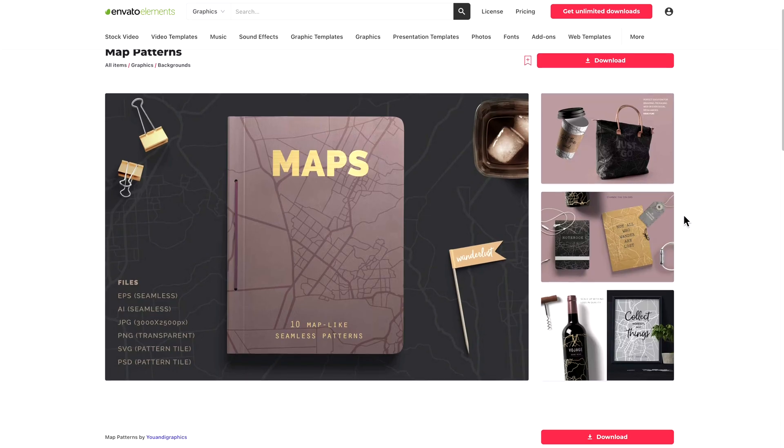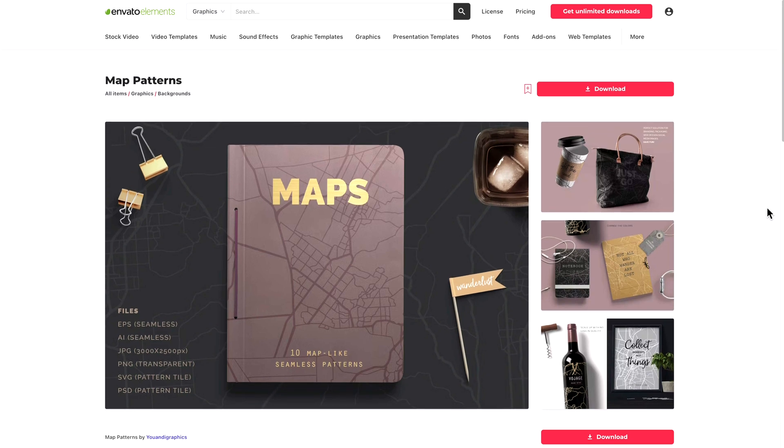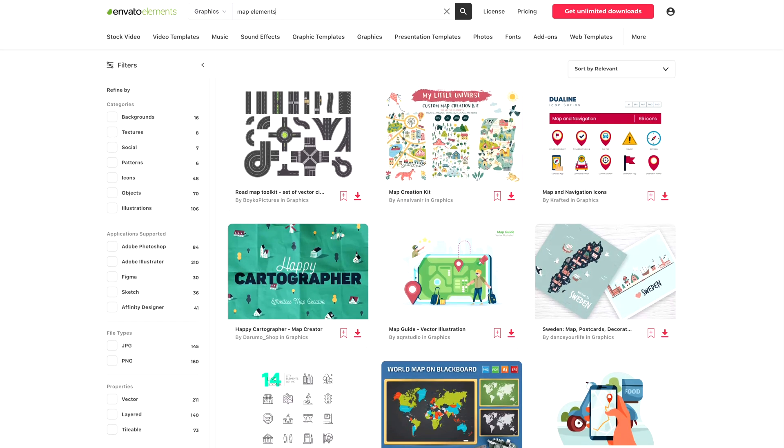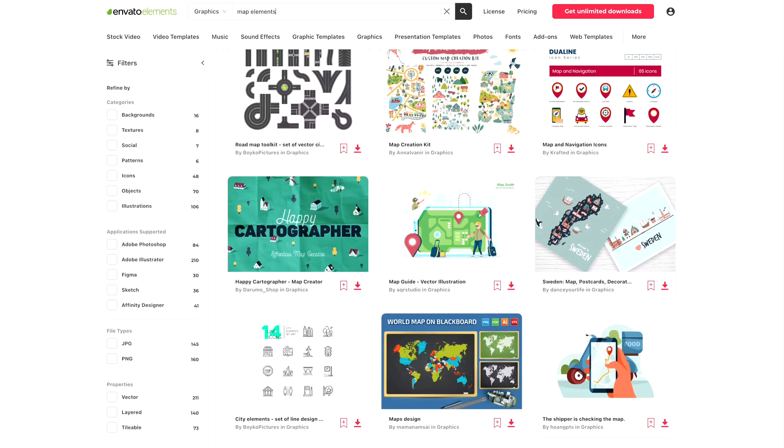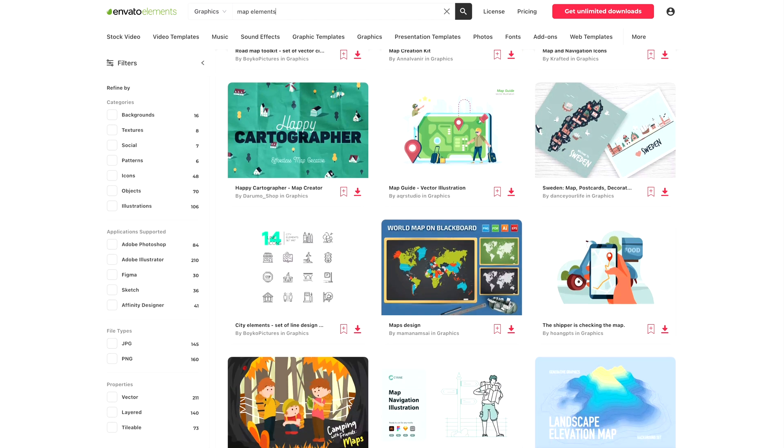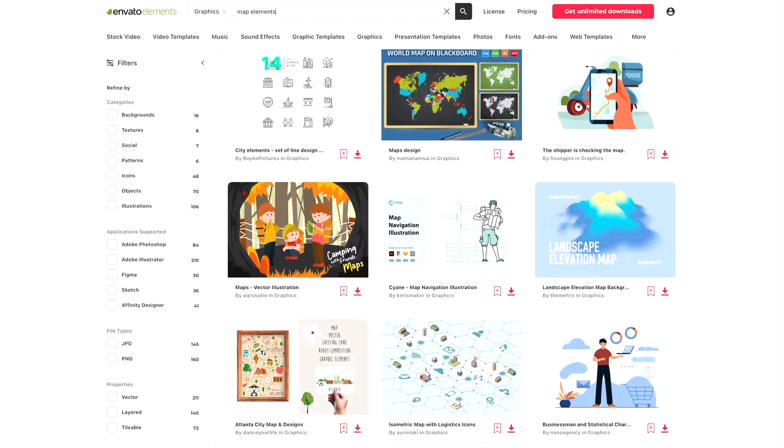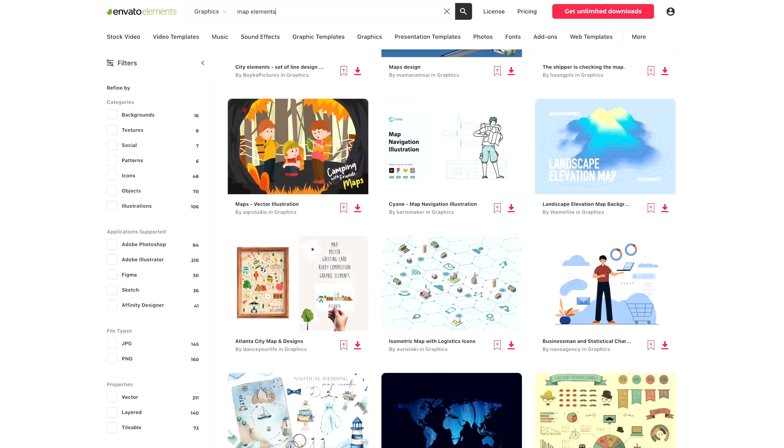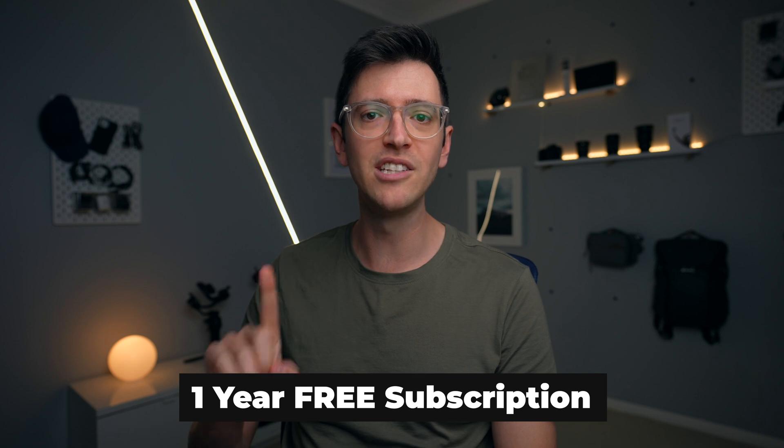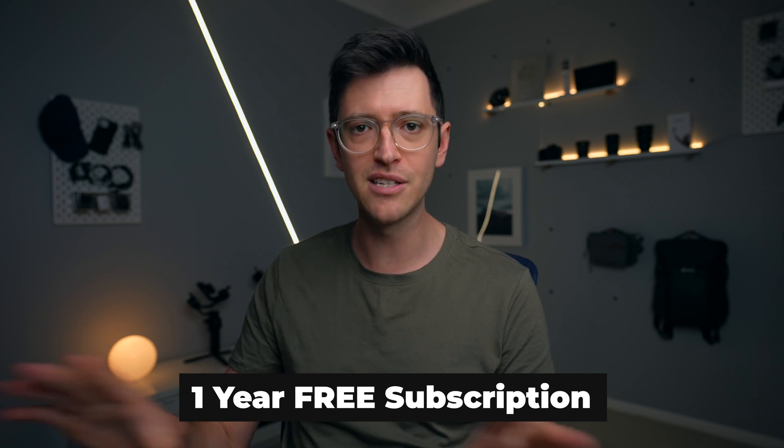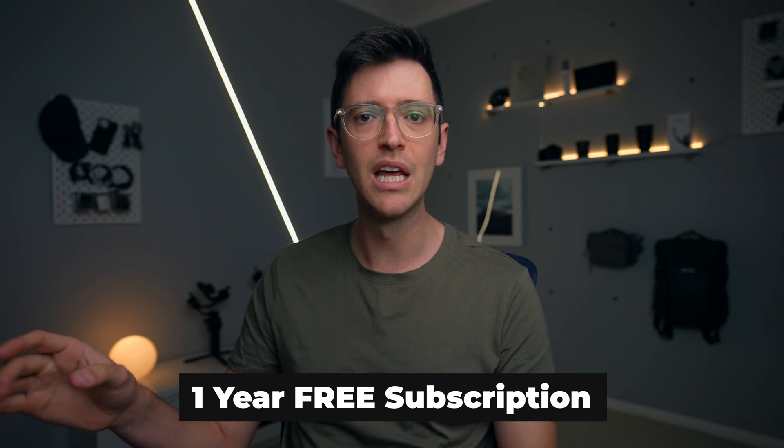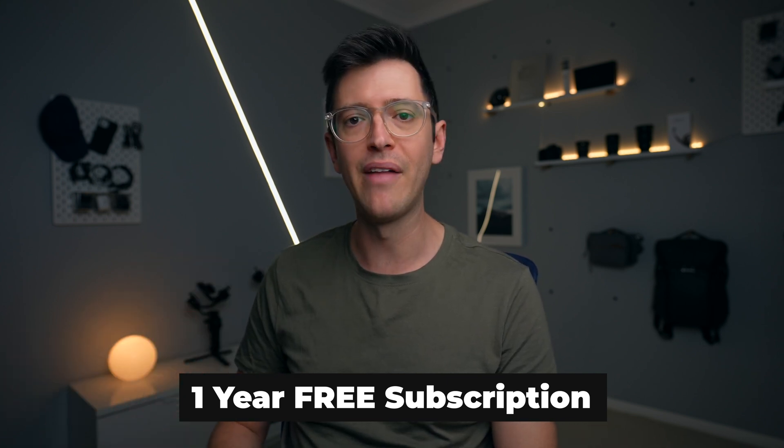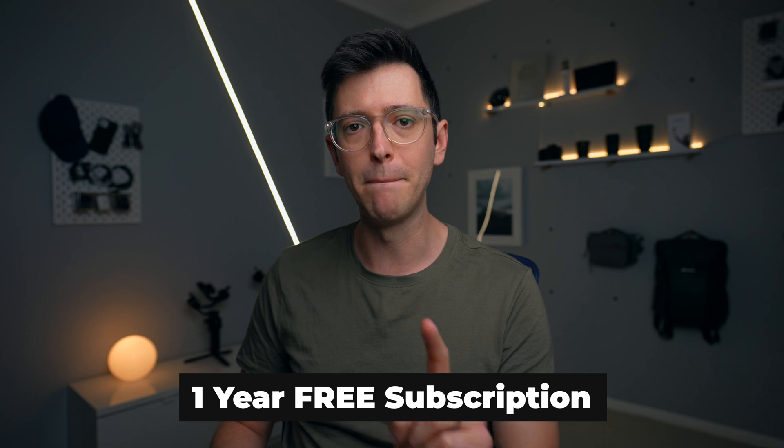But Envato Elements basically just has lots of these graphic assets that you can just instantly download through their subscription service. Now this month, I've teamed up with Envato Elements and we're giving away a one year free subscription. And I'm gonna tell you a bit more about that in just a minute.